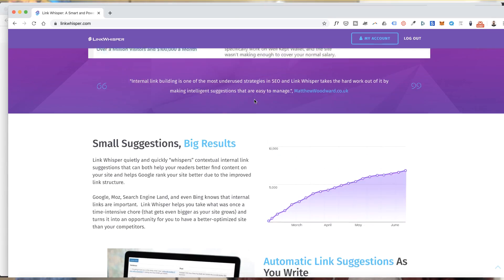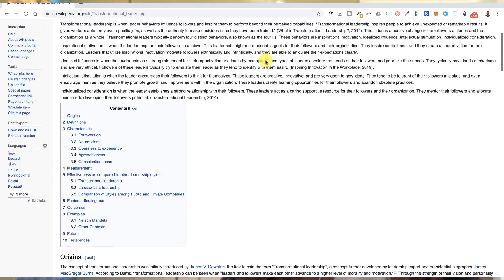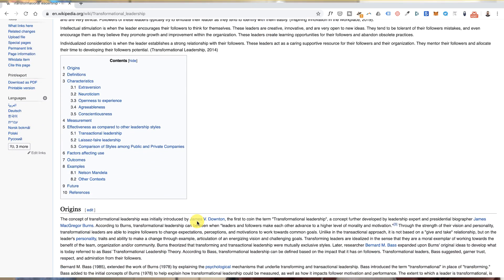The very first plugin is called Link Whisper, which is a premium plugin. What it does is it helps you to build contextual internal links on your website. If you have visited ShoutMeLoud.com or Wikipedia, you must have seen how tightly they have internally linked all their articles. It helps in a lot of ways — it helps you reduce bounce rate, transfers link juice from one page to another, and helps users discover new articles they would have missed otherwise.